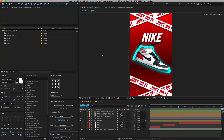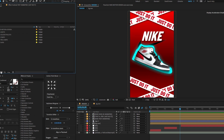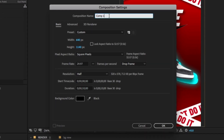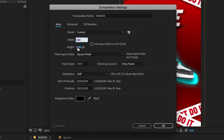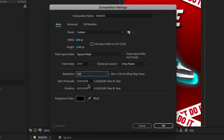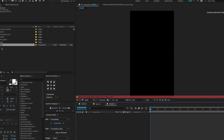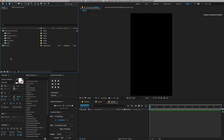Open After Effects, go to the Project panel and create a new composition. Name the comp 'Render'. Set Preset to Custom, Width 640, Height 1140, set Duration Time to 10 seconds, and click OK.